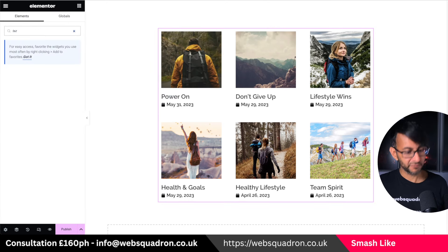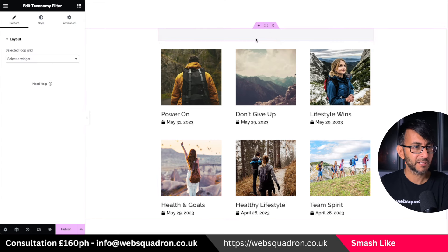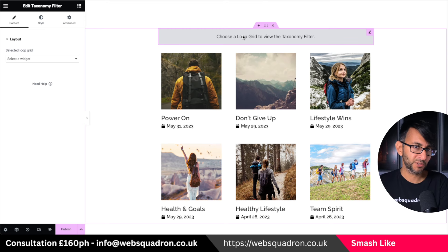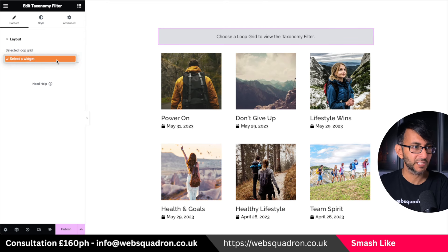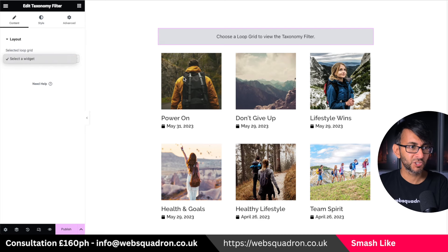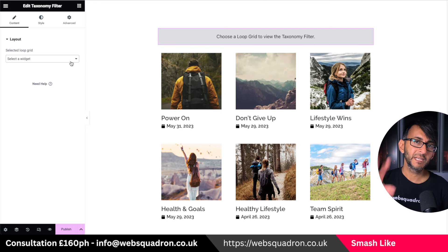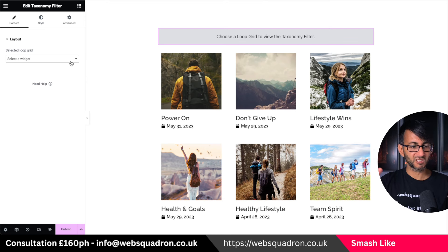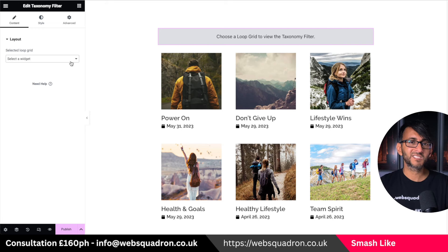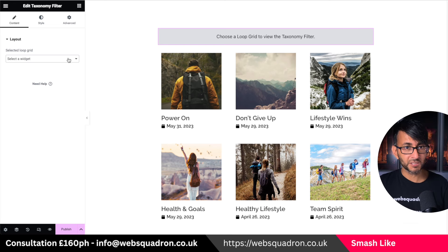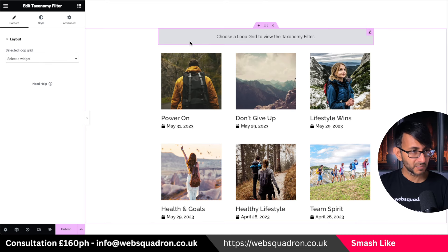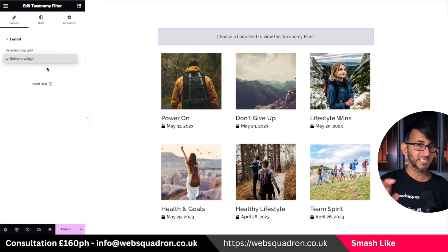I'm going to bring over the taxonomy filter by typing 'tax' and dropping it in. When I click it, it should allow me to pick the loop. Sometimes it does not do this — this is a bug I've spotted numerous times. It should say: do you want to apply this to loop one, loop two, loop three? But sometimes once you've added the taxonomy filter, it does not give you that option.